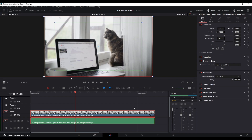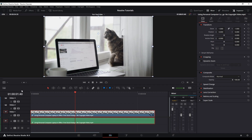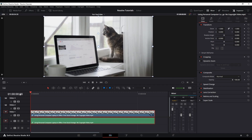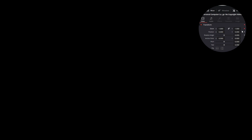Next, we're going to animate this another way. This involves more steps but gives you a little more control. Go ahead and turn off Dynamic Zoom, then go back to the dropdown and click on Transform. We're going to make basically the same animation but use the zoom parameter in the Inspector under Transform specifically. Click on this diamond icon — when you click on that, it turns red, meaning you've set a keyframe right there.